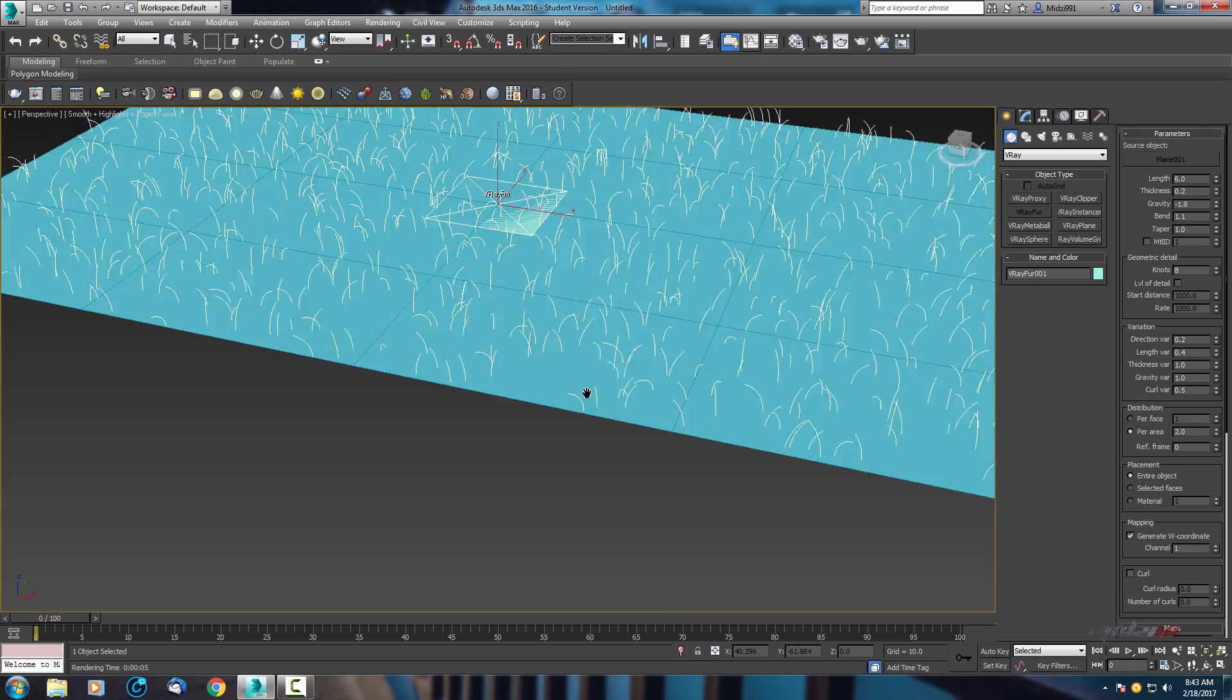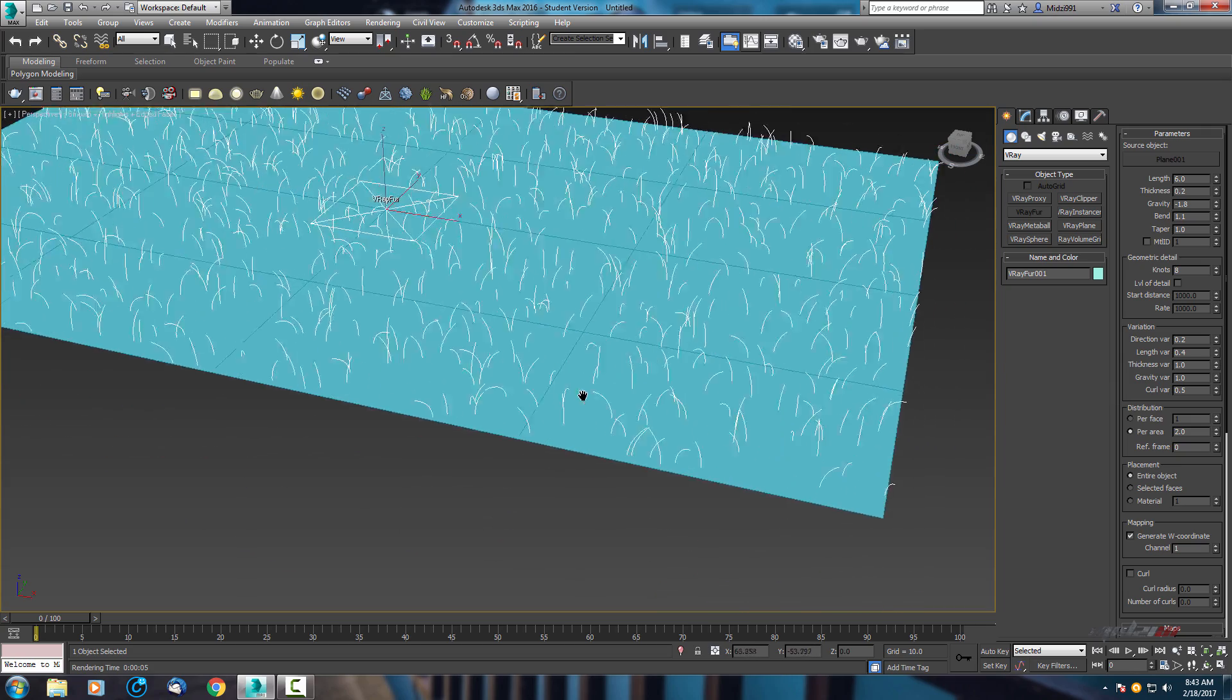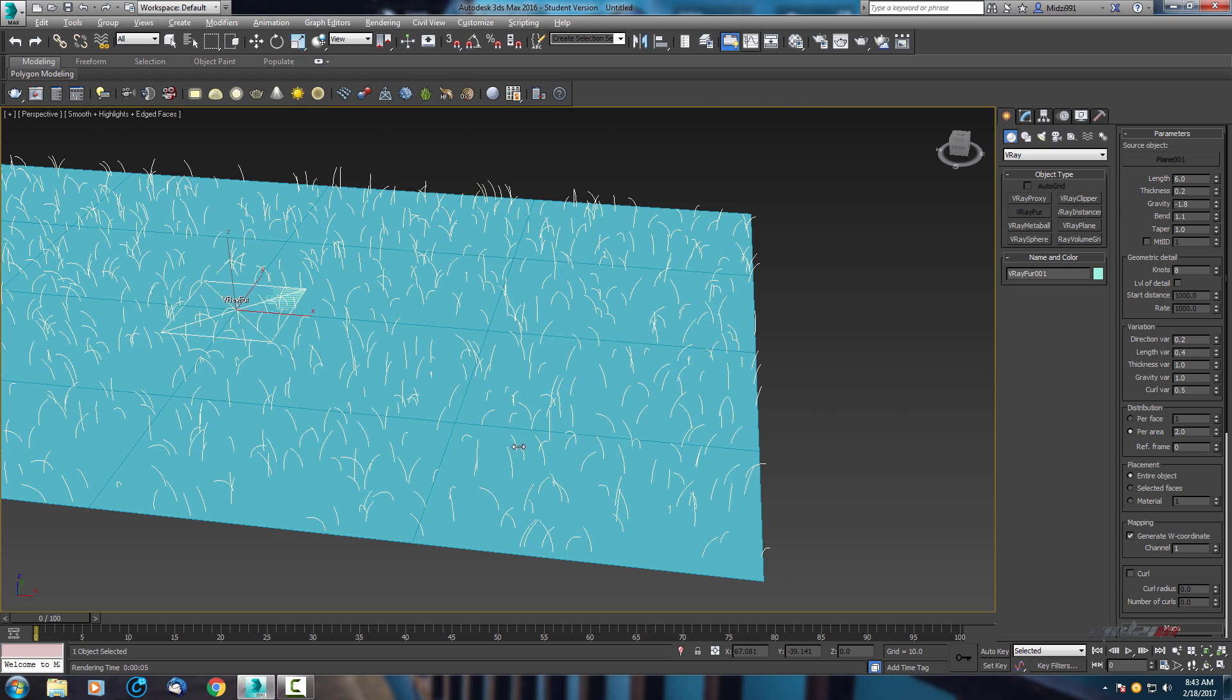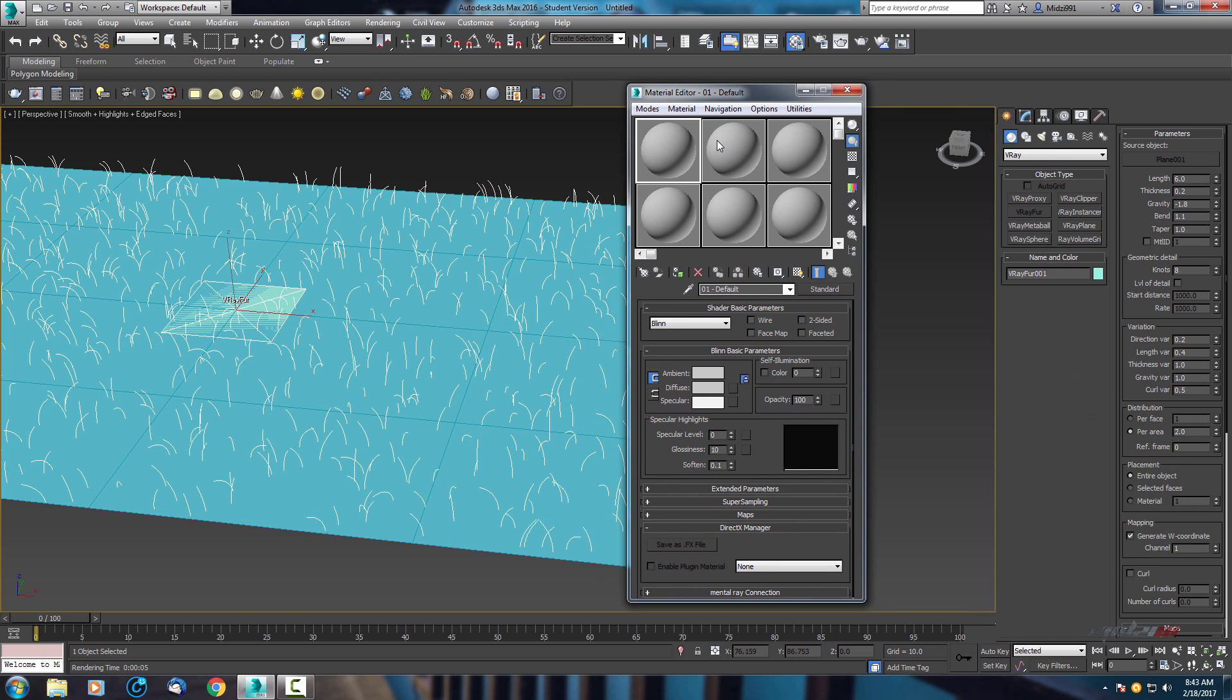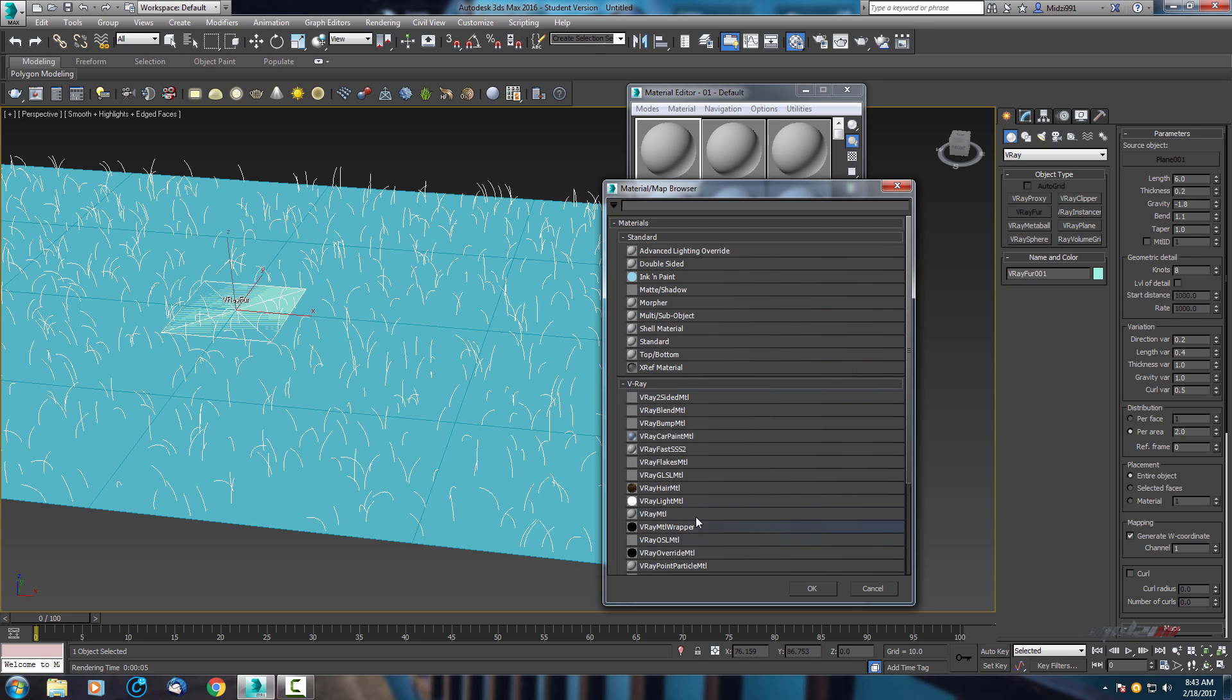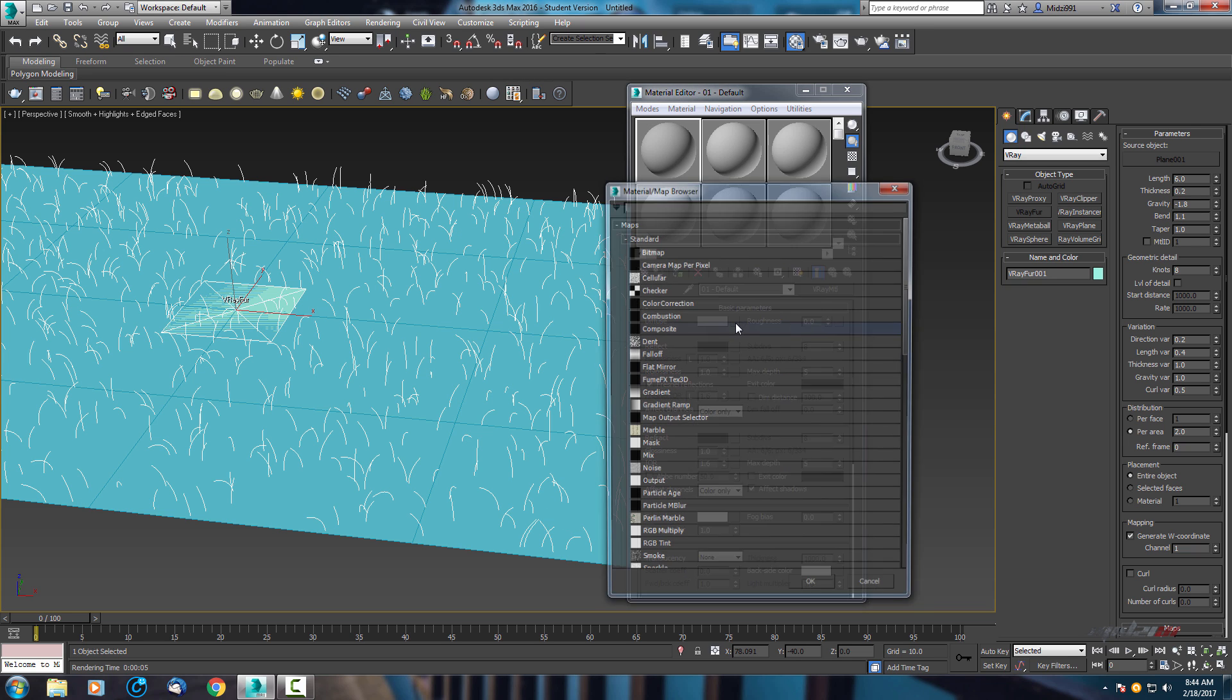Now we need to apply some texture. Open your material editor, find one empty slot, open this and select V-Ray material and in V-Ray material go to diffuse.